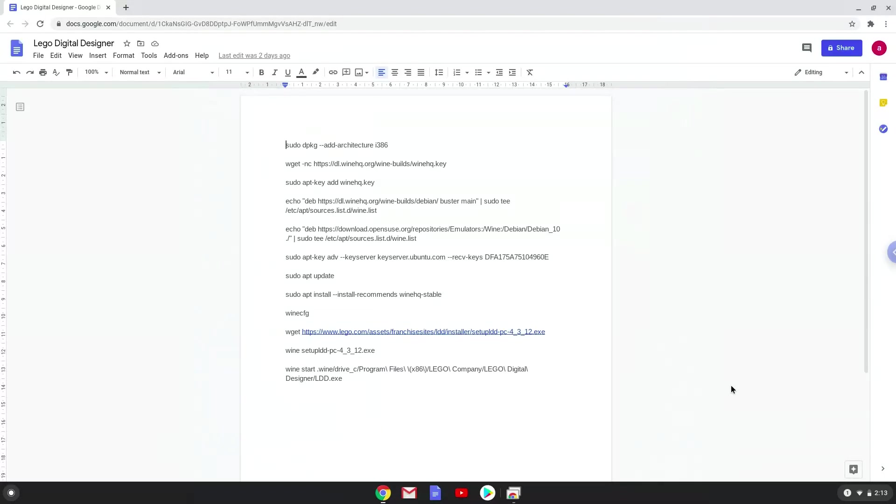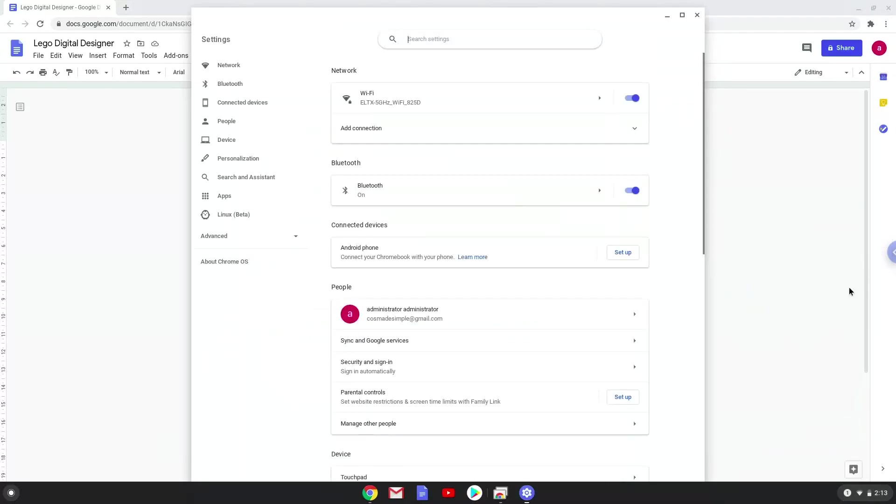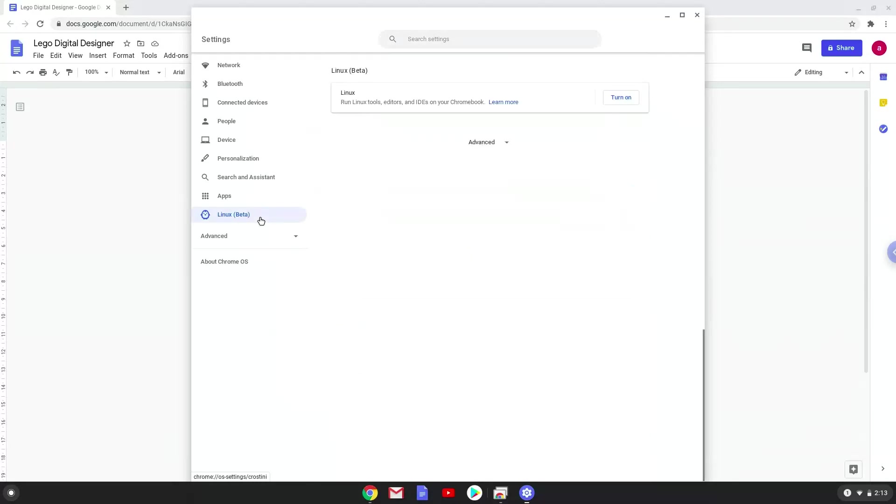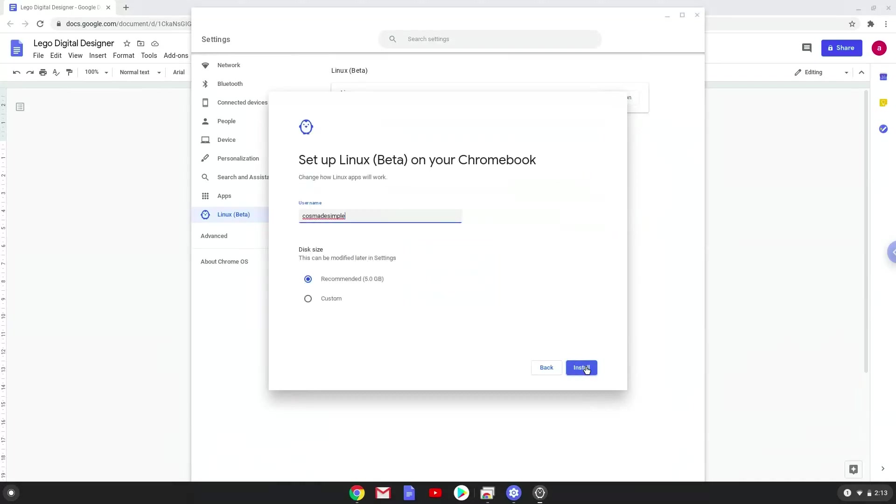Firstly we will enable Linux apps on our device. To do this we will go to our system settings and click on the Linux icon on the left panel. Now we will turn on the Linux apps. Make your Linux folder at least 8 gigabytes big.